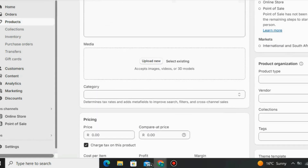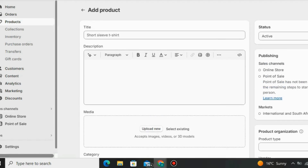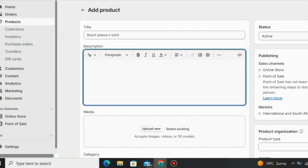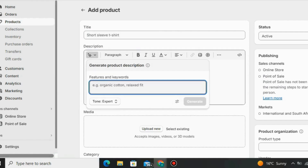You have to write a product title for the product you want to sell. Then below that you go to the description — you have to write a product description. I use the AI feature from Shopify which can write any product description for me automatically. All you have to do is put some related keywords about the product you want to sell on Shopify.